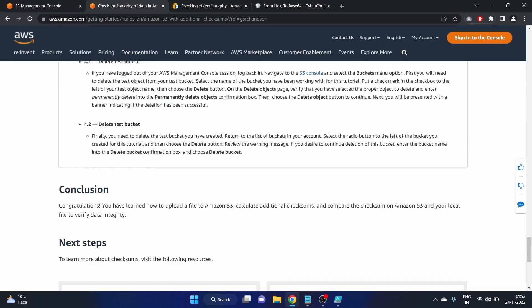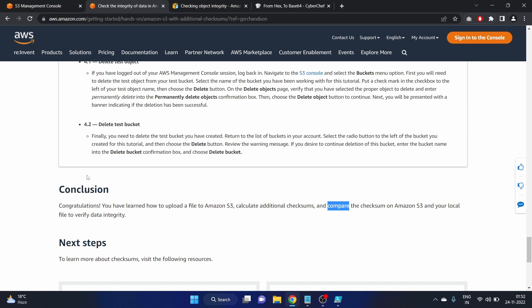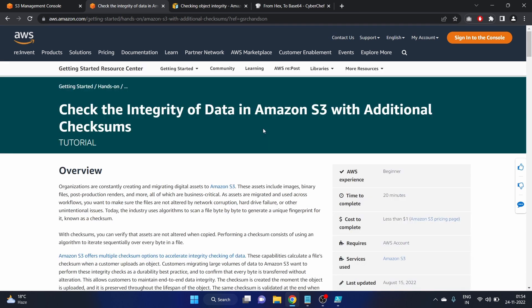So here is the conclusion: we have learned how to upload a file to Amazon S3, calculate the additional checksum, compare the checksum on Amazon S3 and your local file to verify the data integrity. Congratulations guys, that's it for this video. I hope you liked it. If you did then please share this video with your friends and colleagues who are learning about AWS and who are preparing for AWS solution architect exam. We'll see you guys in my next video. Till then take care and keep learning. Bye bye.